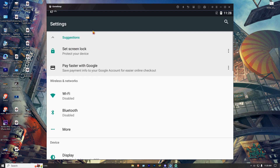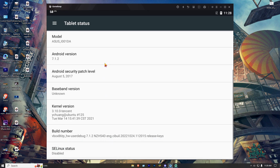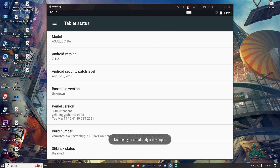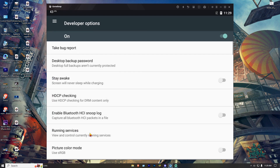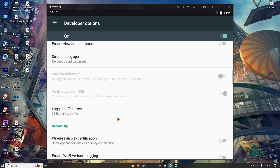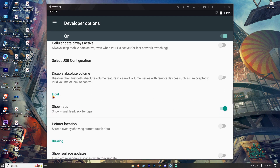Then go to Settings. Scroll down and click on About Tablet. Scroll down and click on Build Number 7 times. Then go back and click on Developer Options. Scroll down, and in the Input section, turn on the Show Tabs option.